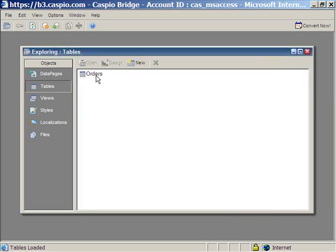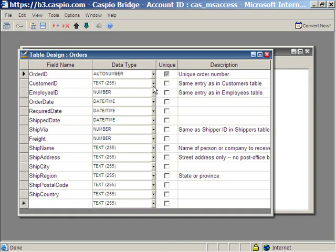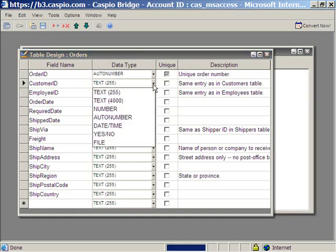After import, you can click on the table and design it to look at the design of that table. There's different data types that you can use. Text 255. You can even change the data type after you upload it.